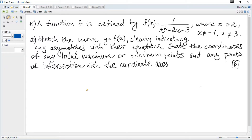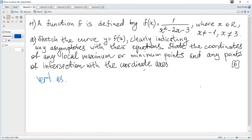A function f is defined and we need to sketch the curve, clearly indicating asymptotes, and state coordinates of any local maximum, minimum, and points of intersection. Let's start with asymptotes. Vertical asymptotes arise only if we have division by zero, so we need to consider the denominator and equate it to zero.